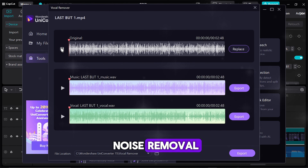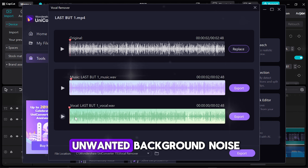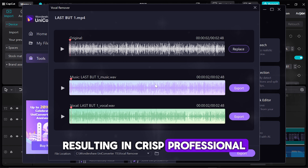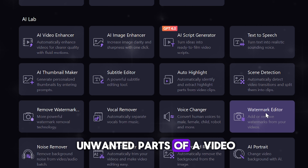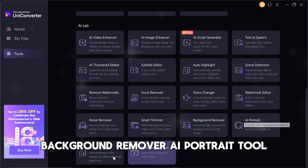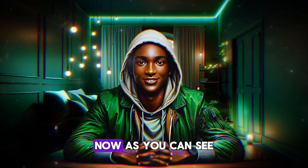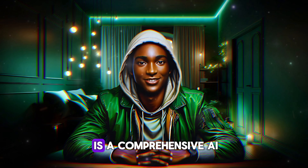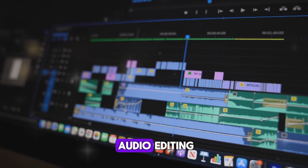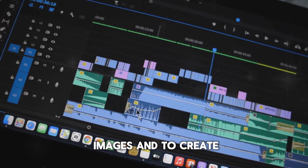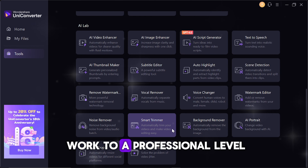The AI Voice Changer and Noise Removal tools let you customise the voiceover for your content and clean up audio by removing unwanted background noise, resulting in crisp, professional-quality sound. The AI Lab also includes a watermark editor, smart trimmer for cutting unwanted parts of a video, background remover, AI portrait tool, audio cropper, and video stabilization, among other advanced features. As you can see, Wondershare UniConverter is a comprehensive AI-driven solution that covers every aspect of content creation, from video and audio editing to enhancing and optimizing images — truly an all-in-one tool for content creators aiming to elevate their work to a professional level.